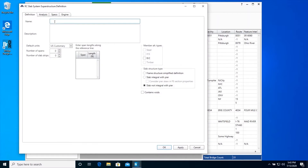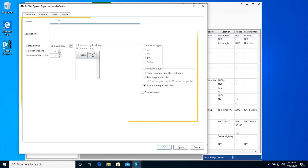A system superstructure is one in which all of the slab strips are defined relative to each other. In a system superstructure, BRDR will be able to compute the dead and live load distribution to each of the slab strips. Enter the following data to describe our superstructure.